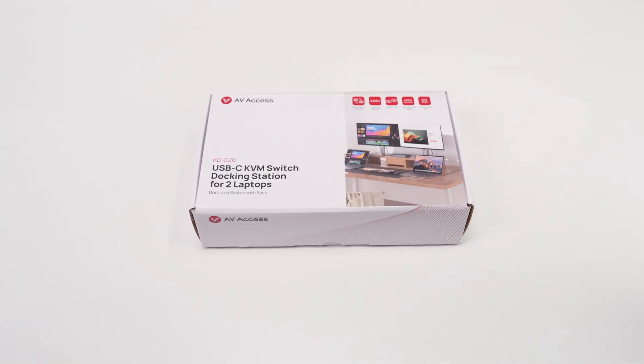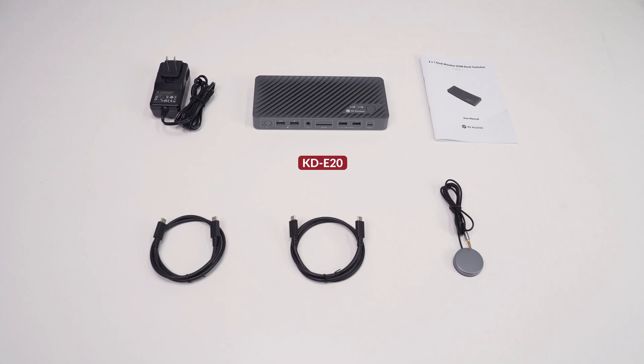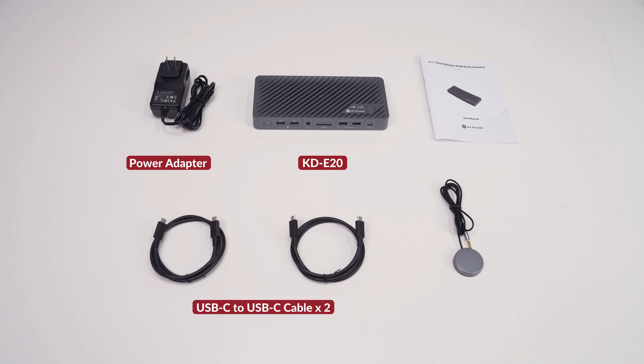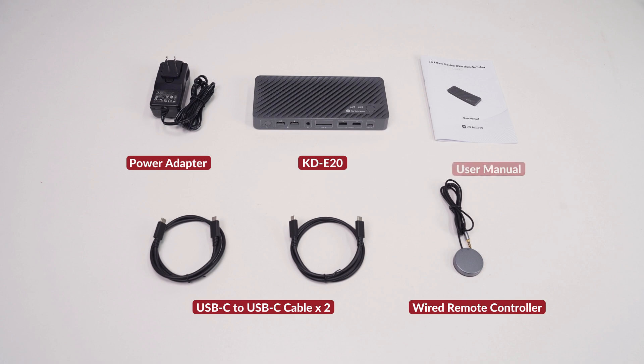In the package, you will get one KDE20, one power adapter, two USB-C to USB-C cables, one wired remote controller, and a user manual.